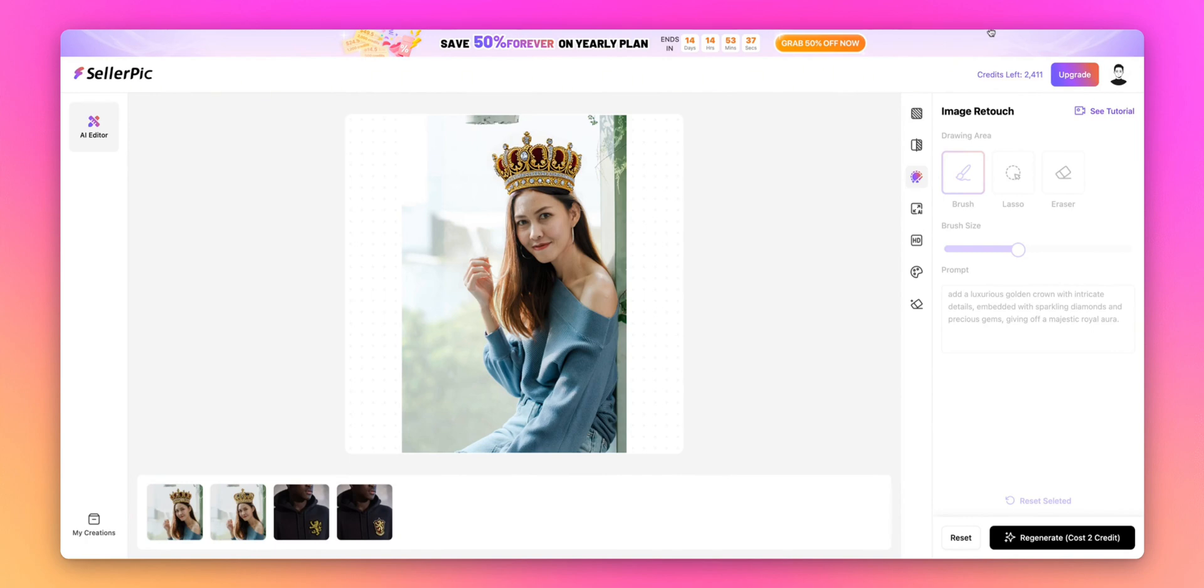Another great application is creating variations of your product photos. You can easily add different designs or accessories without needing multiple photo shoots. With Image Retouch, you can create these variations with just a few clicks.